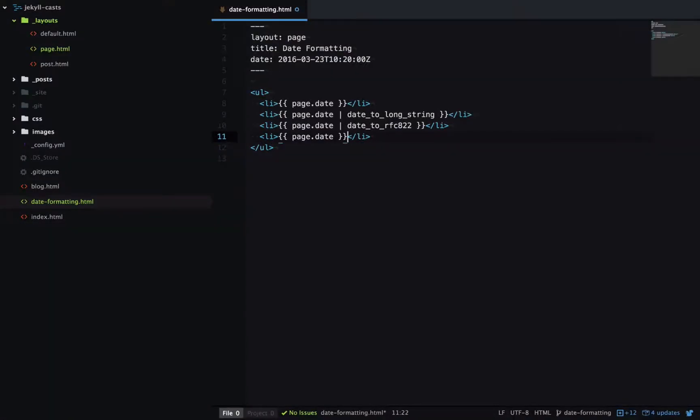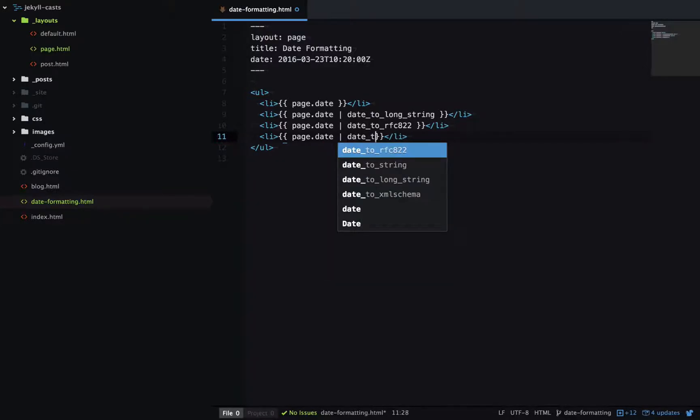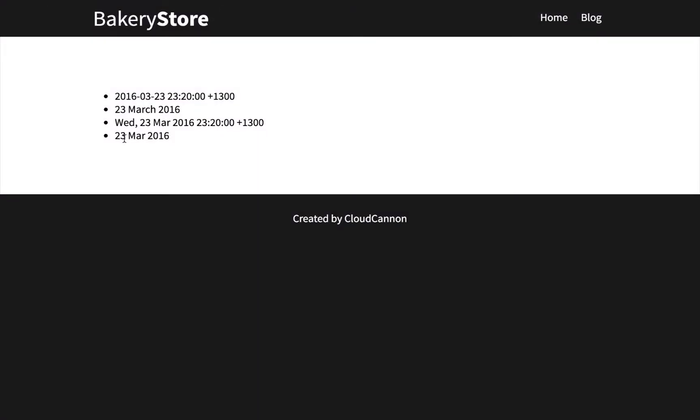Let's try date to long string. So that's similar to date to long string, except the month is a short version.